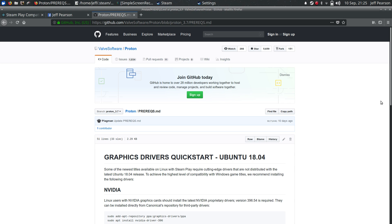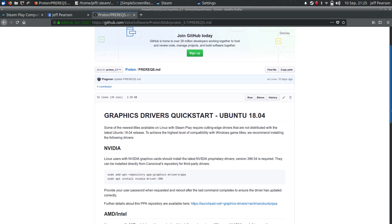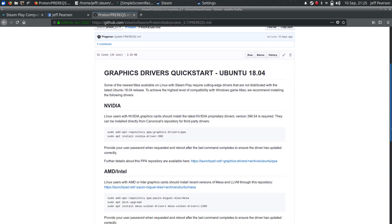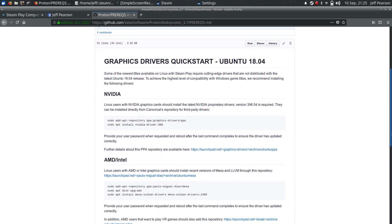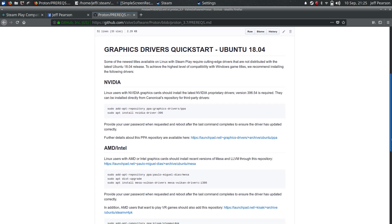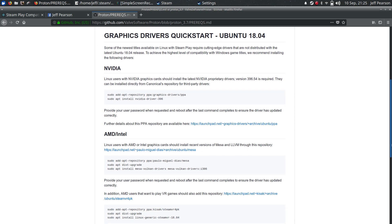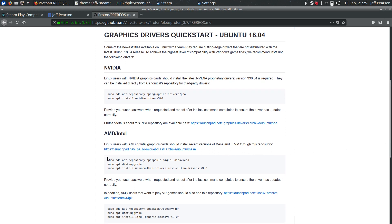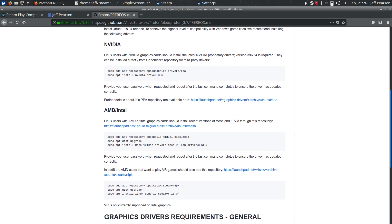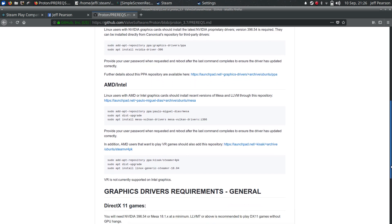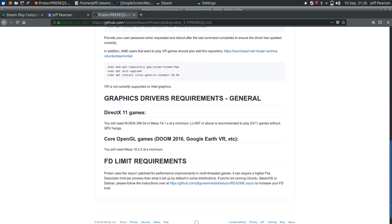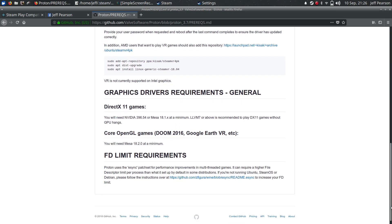And so here's the Proton prerequisites page, and I will put this URL in the video description, and they give you very good directions for Ubuntu. Of course I have to use these AMD Intel instructions here, because I've got an i5 with Intel Integrated Graphics, and after I did this, I was running Mesa version 18.3. If you're not running Ubuntu, this same page at the bottom still gives you your minimal graphic requirements.